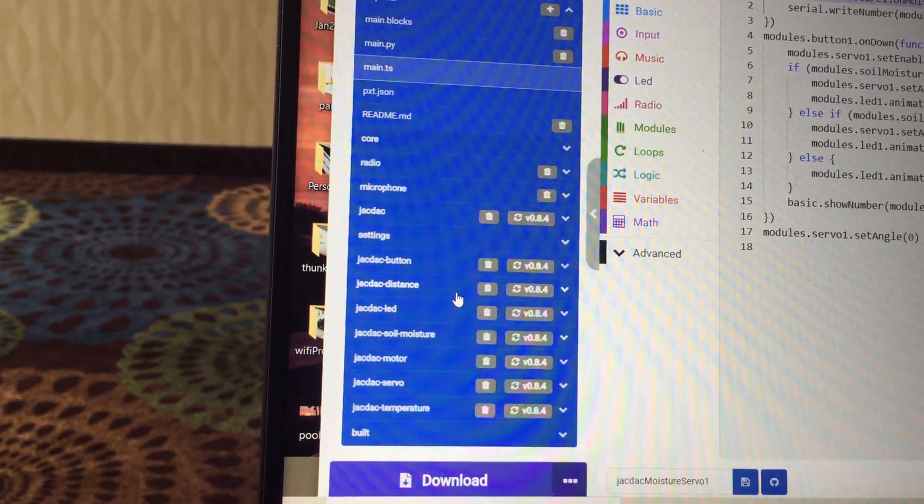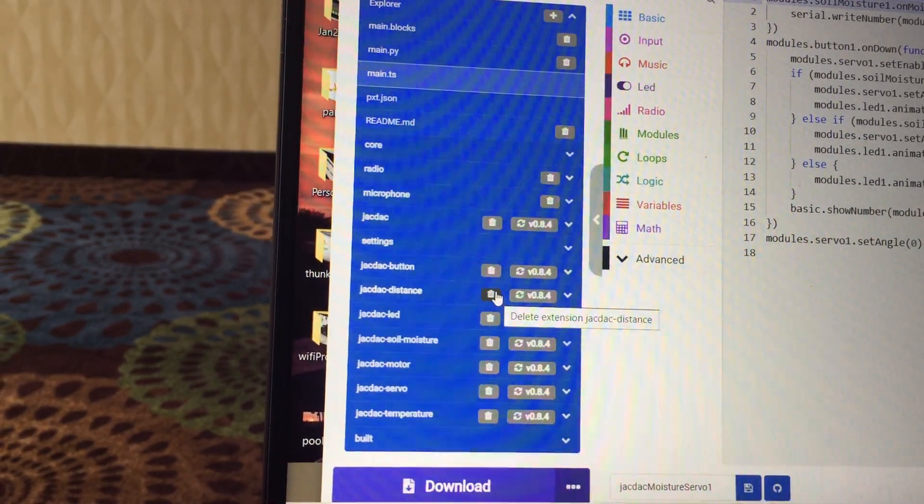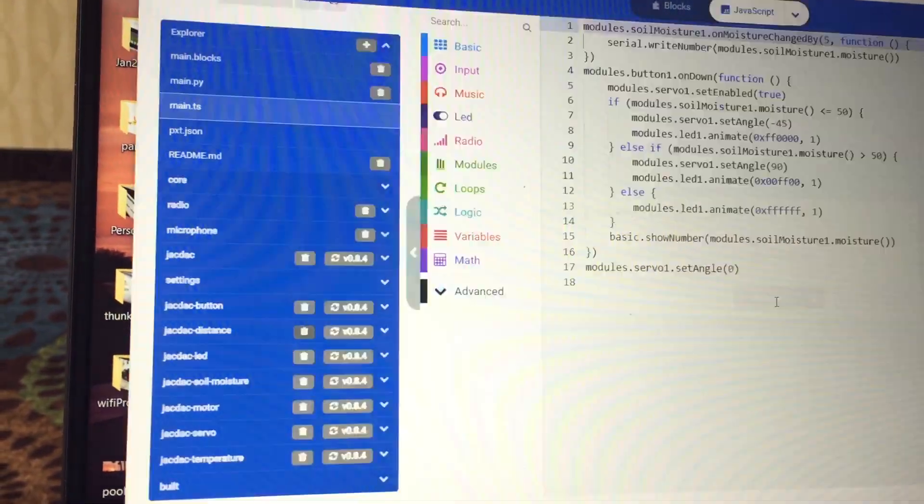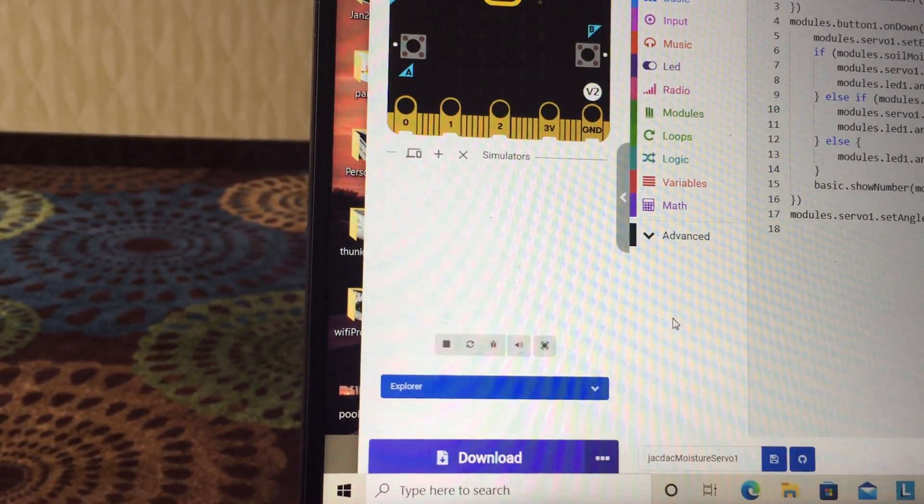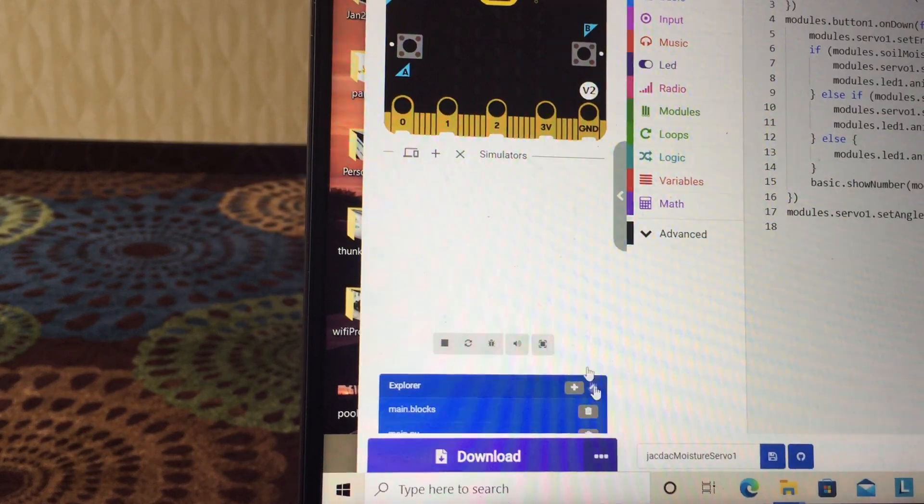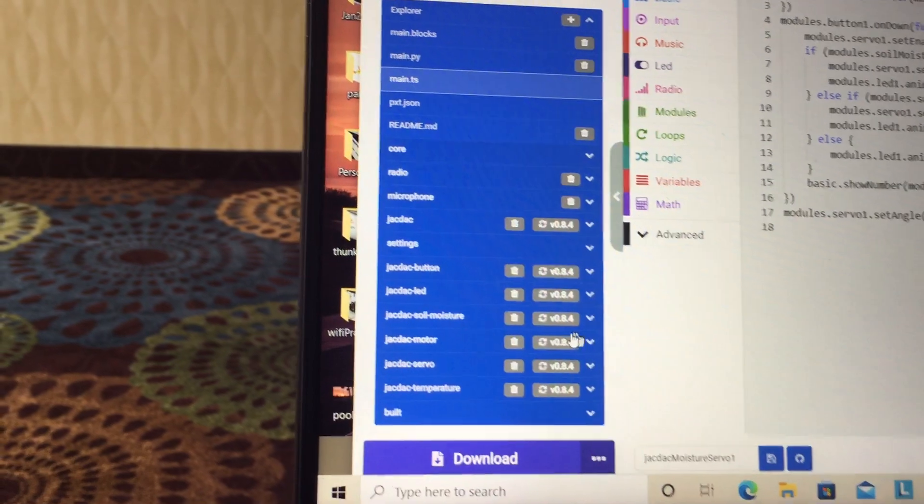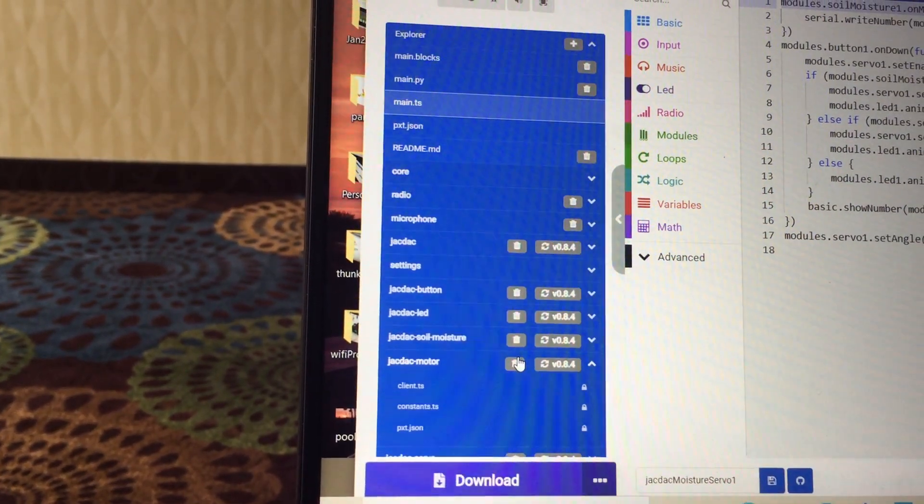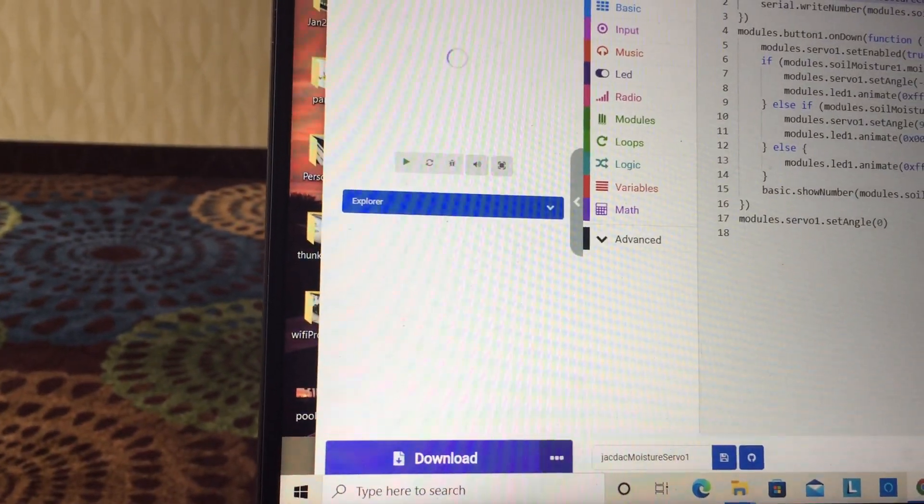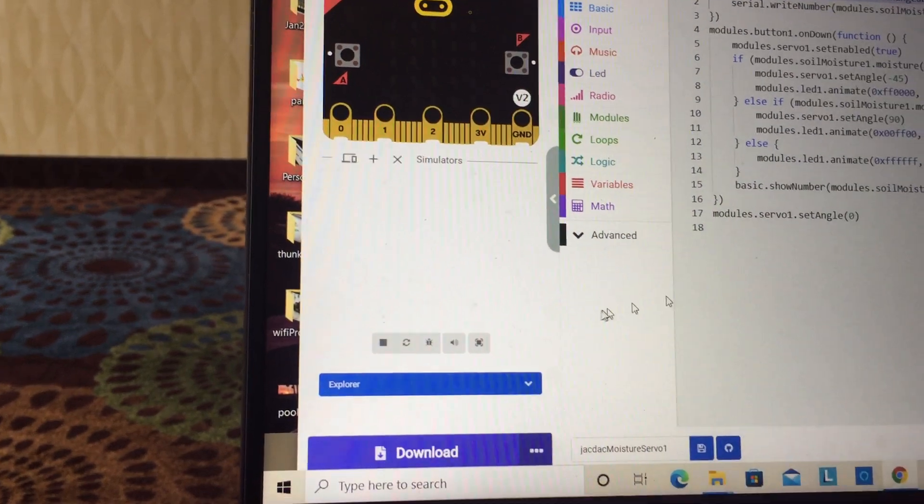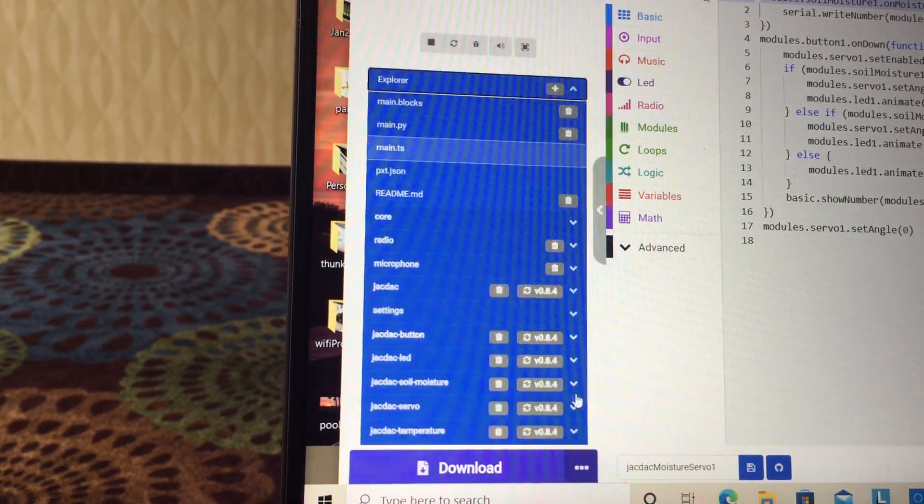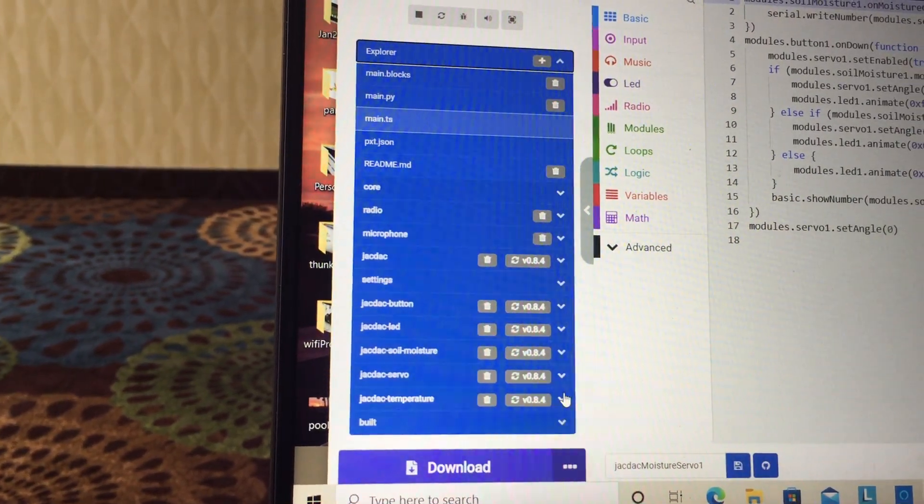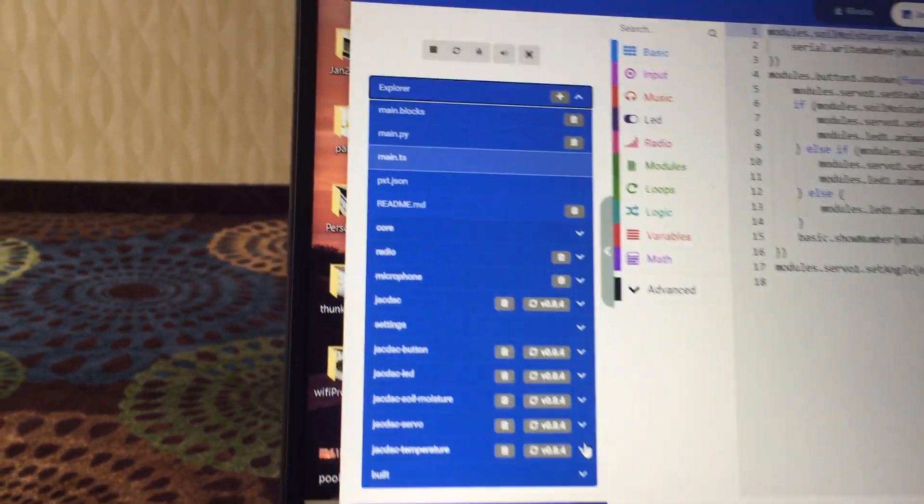If I get rid of this one for distance, I can go back, scroll down, get rid of motors. Go back, scroll down. I think that's everything I want to get rid of.